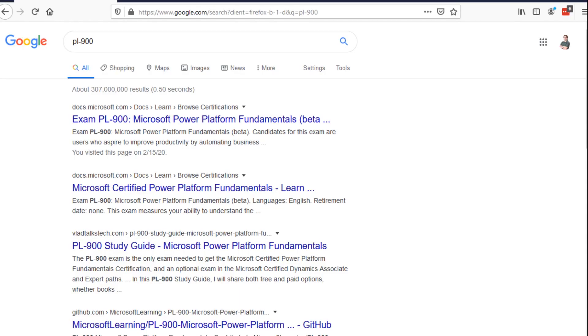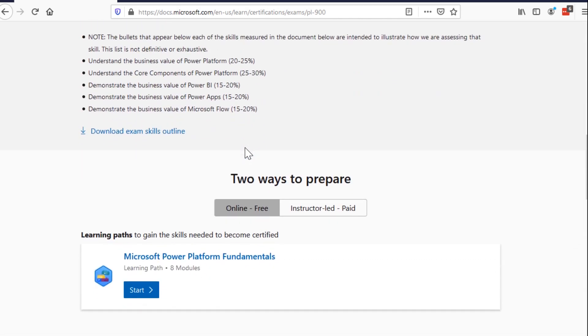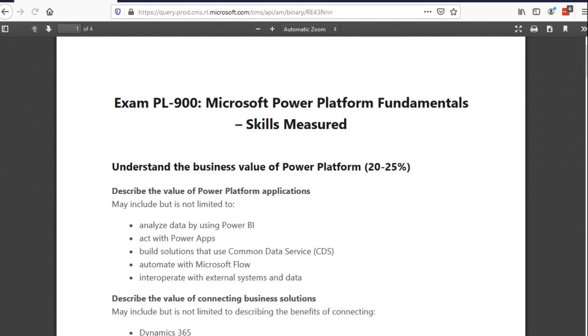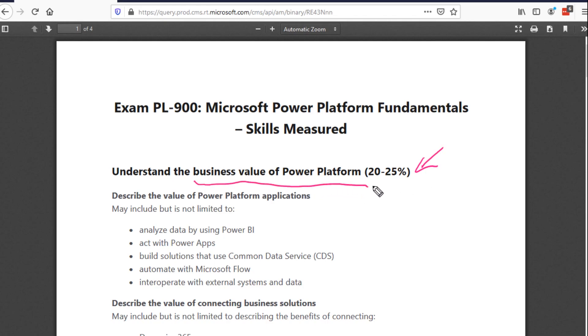Let's bring up the exam blueprint and take a look at what it's all about. If I just search for PL-900, we see the exam PL-900 as the very first thing that comes up - the Microsoft Power Platform Fundamentals beta exam. Let's scroll down until we get to 'skills measured' and click 'download exam skills outline.' The exam is broken down into five key sections, and we're going to cover those five key sections starting with this one: understanding why the Power Platform matters.